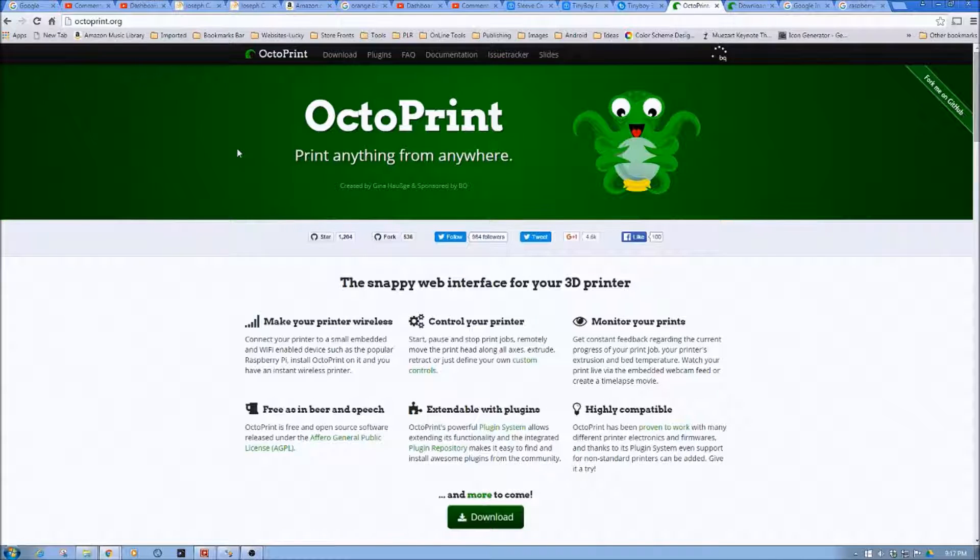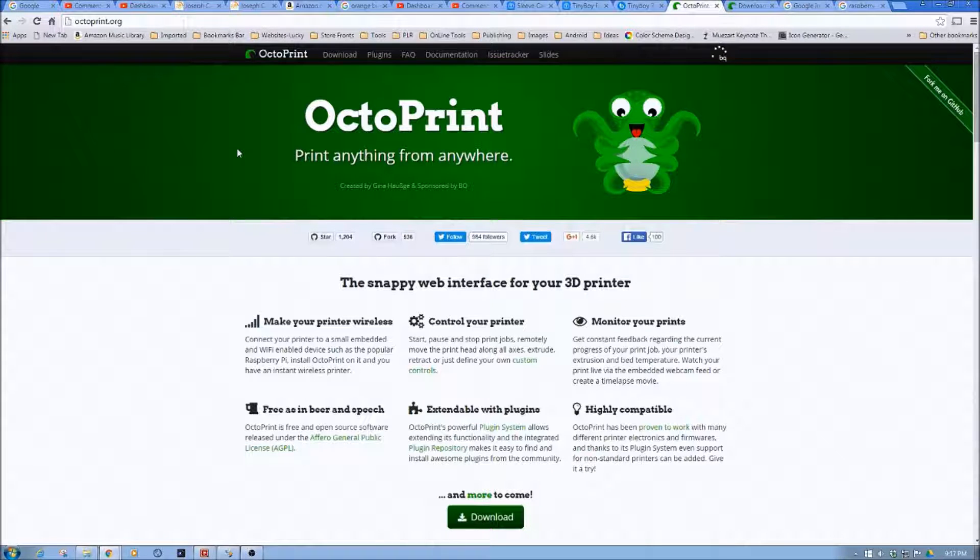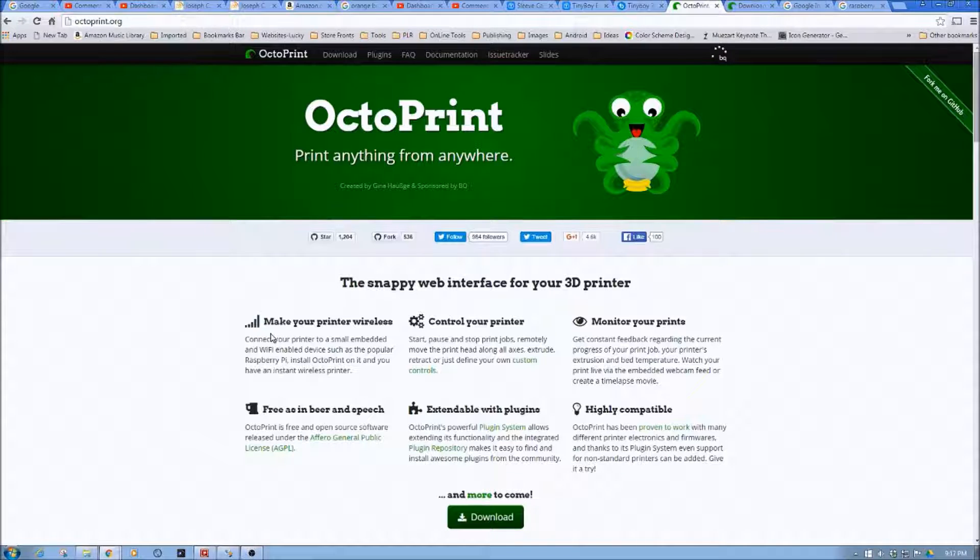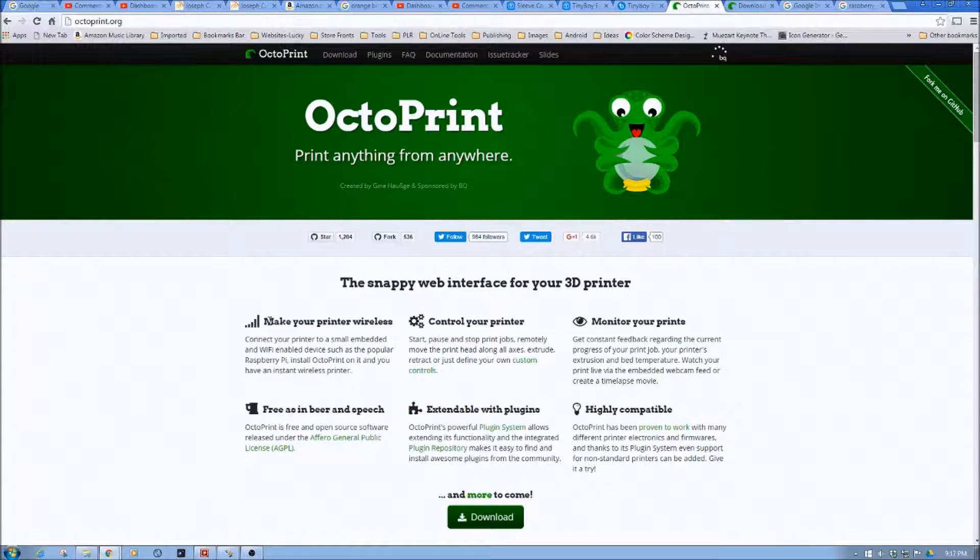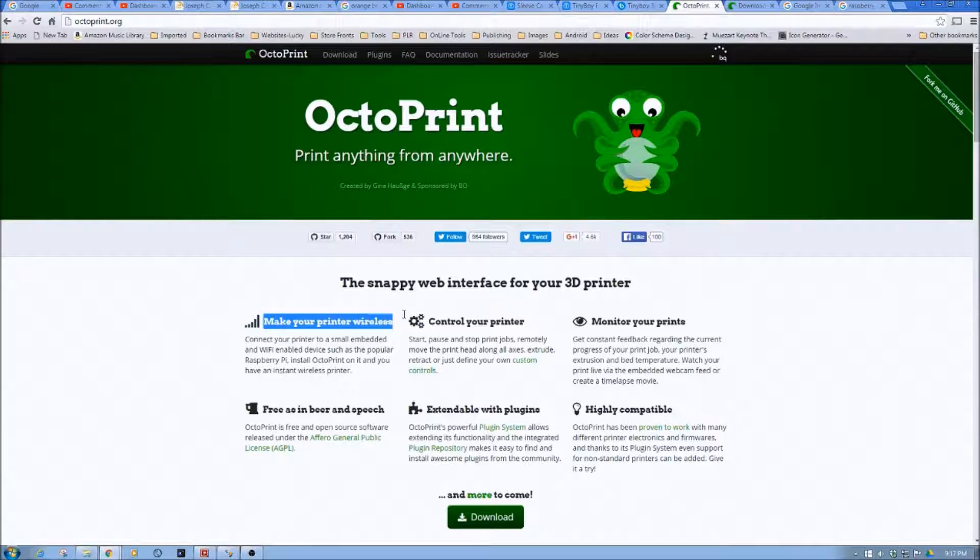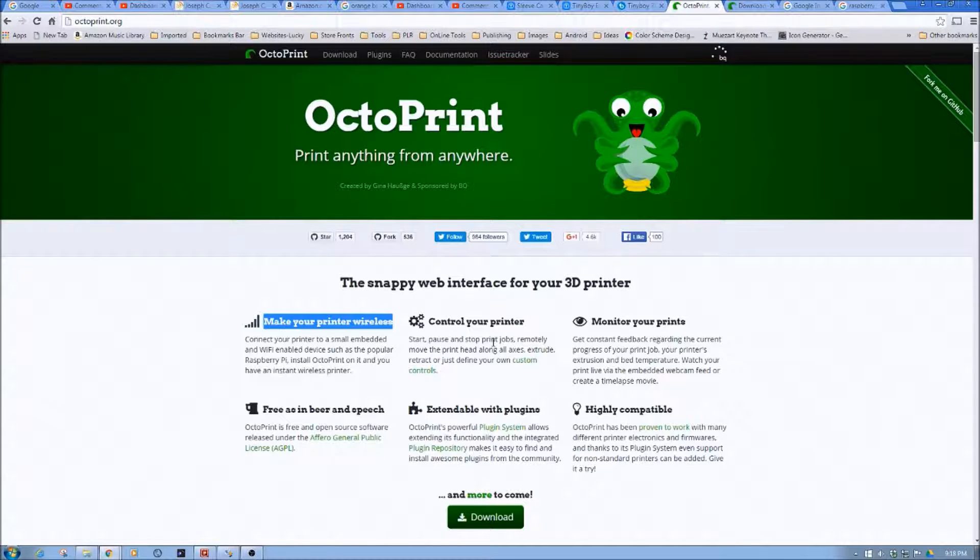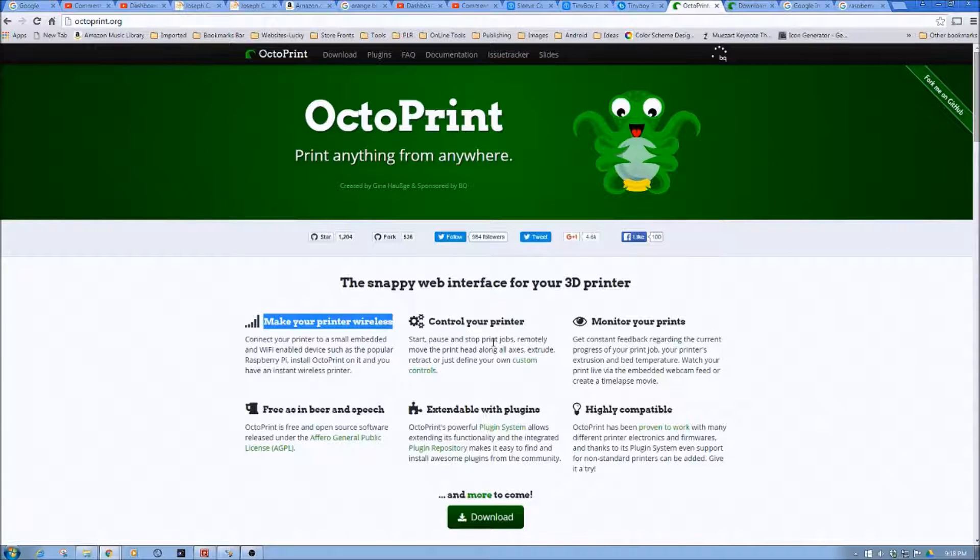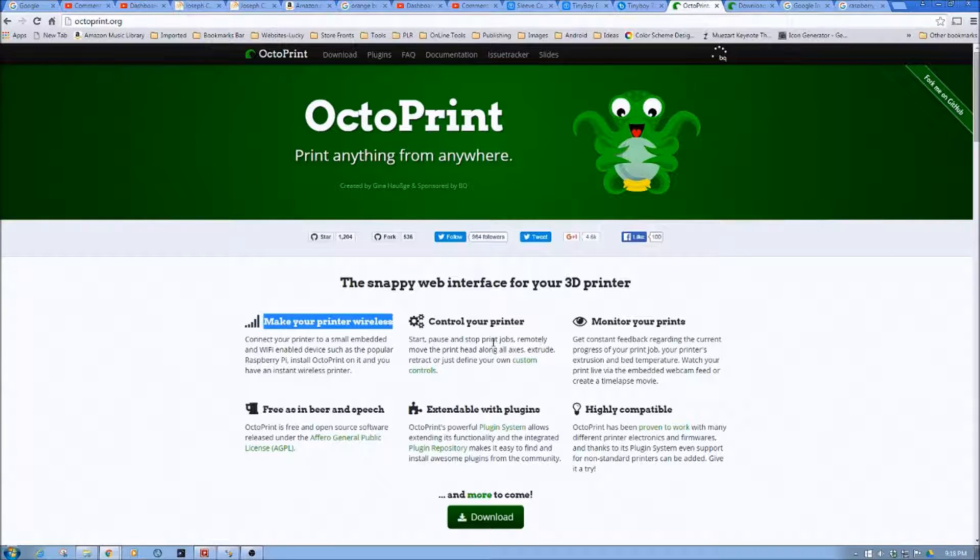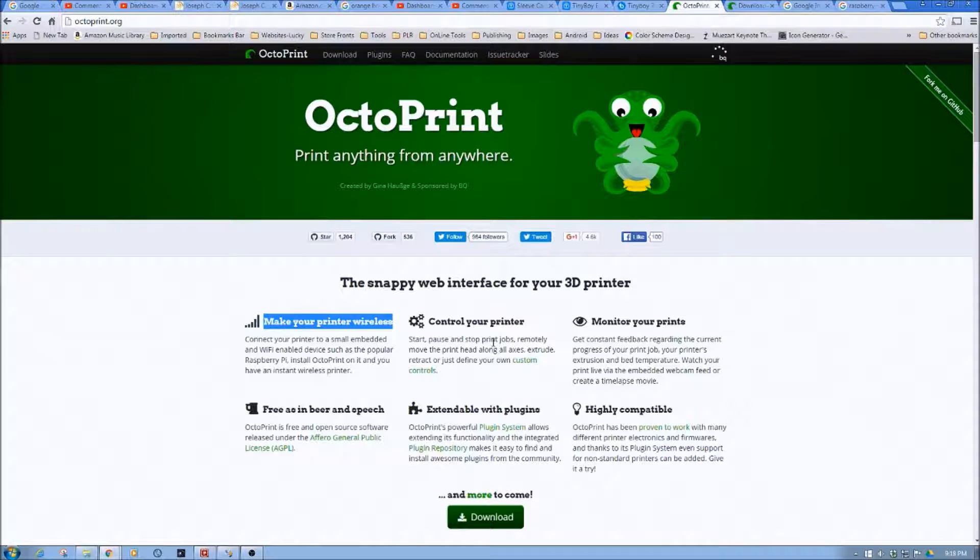So with that, again, Octoprint allows you to make wireless use of your printer. It allows you to control your printer remotely, send jobs to it through a web browser, use it via a tablet. It's a very interesting program. There are some upsides and downsides, and we'll talk about that as we go through.